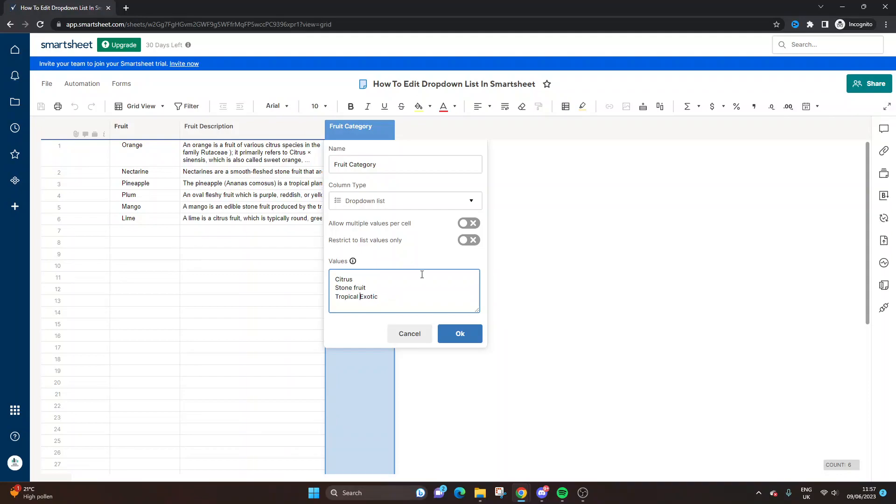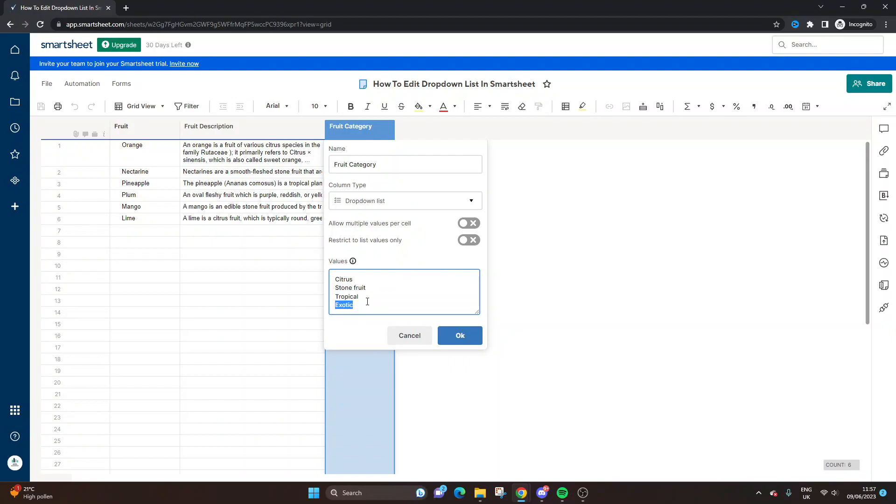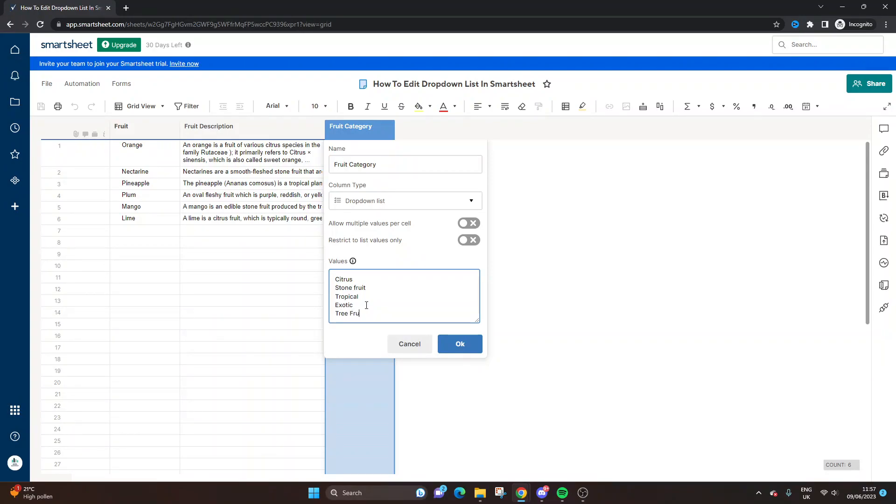As an example, I want to have exotic as a separate option. Each row is an option. So if I press the Enter button on my keyboard, that's going to make exotic a separate entry. If I wanted to add another one, this is where I would do it. Let's put tree fruit as a capital.